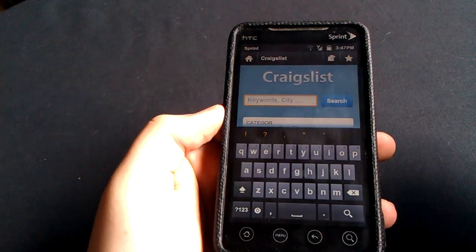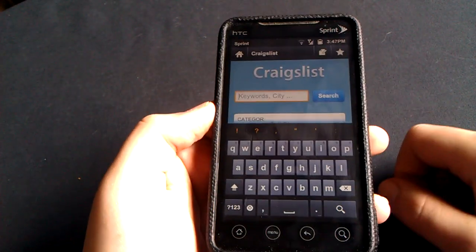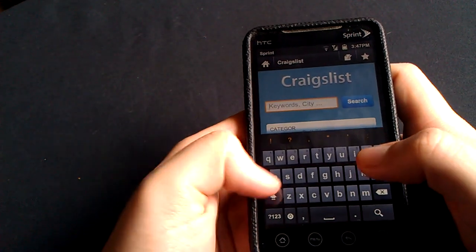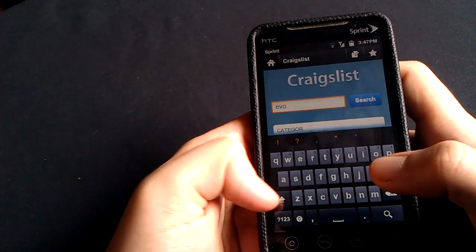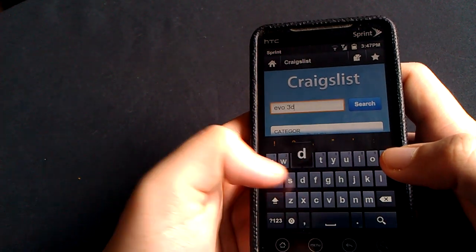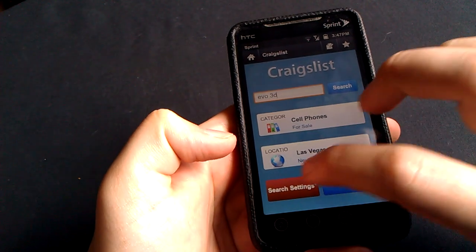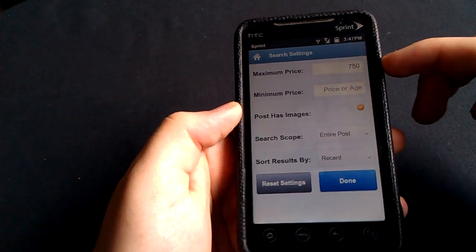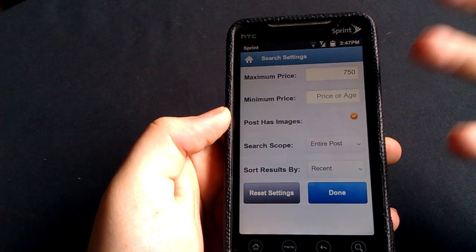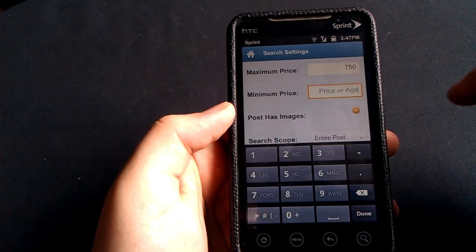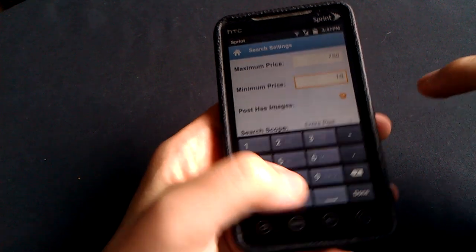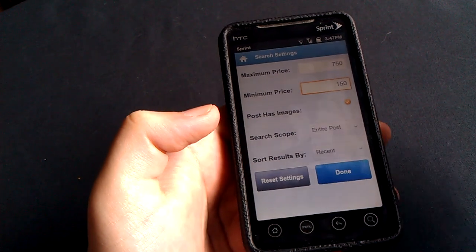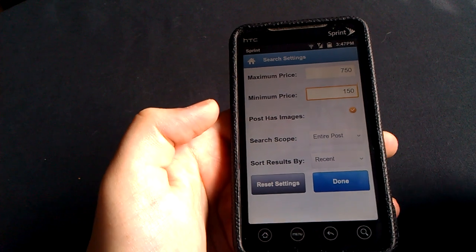So we have a search here. And let's just say we want to search for, we'll just say the Evo 3D. Why not? Something that will probably come up. Evo 3D. And then you have your search settings. So you want your maximum price to be $750 or your minimum price. You don't want a piece of crap Evo. You don't want one that was broken. So let's just say $150 because you know that you're not going to get a bargain less than that.